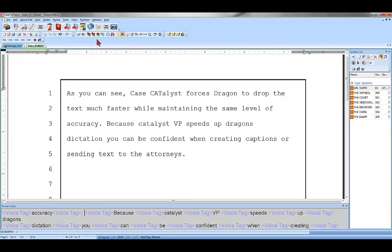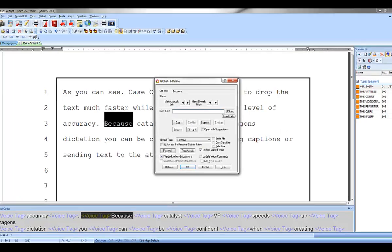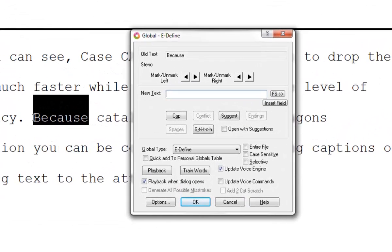Catalyst VP offers the ability to make global corrections or single location corrections and train Dragon, improving its dictation accuracy, all in one step. When you want to make a correction, your dictation audio will play automatically so you know exactly what you said and what correction to make. It is here that you can choose to update Dragon or not.